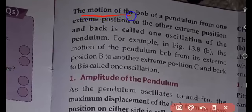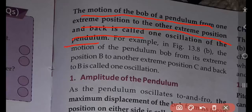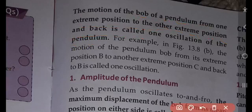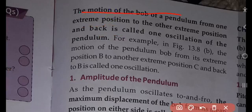The motion of the bob of a pendulum from one extreme position to the other extreme position and back is called one oscillation of the pendulum.